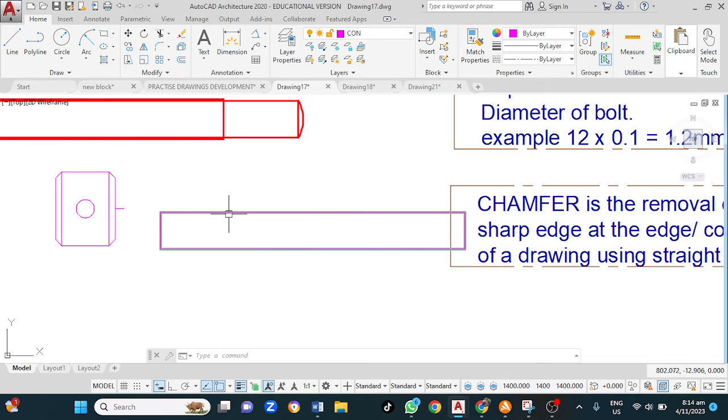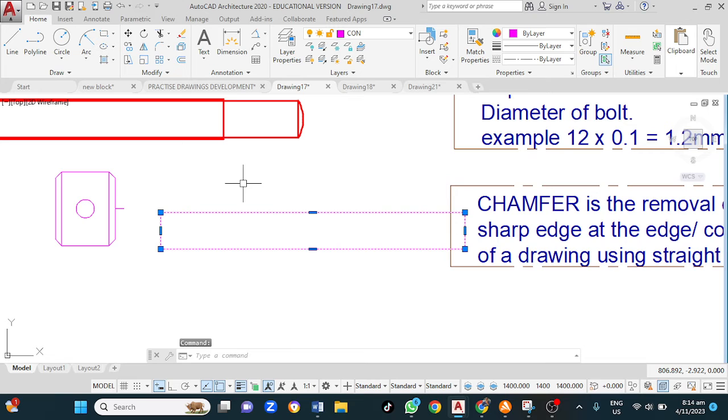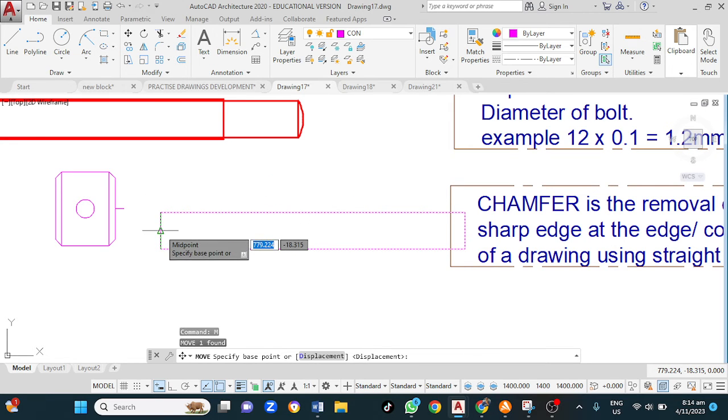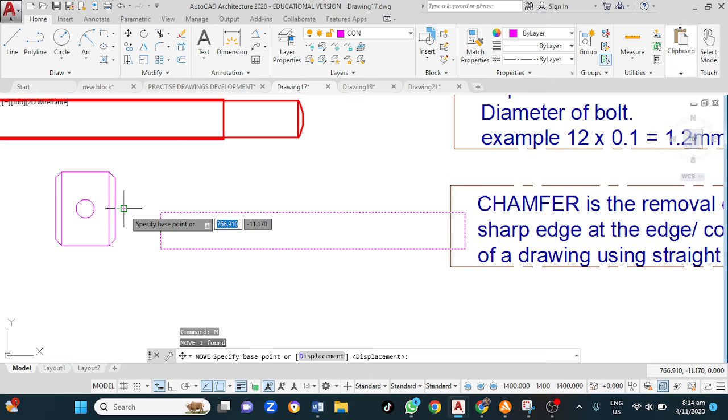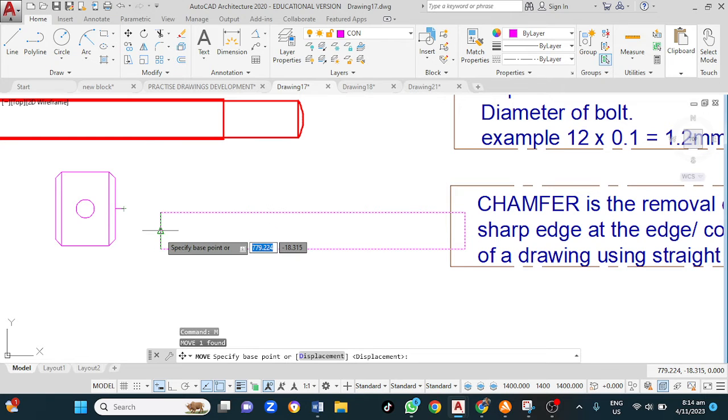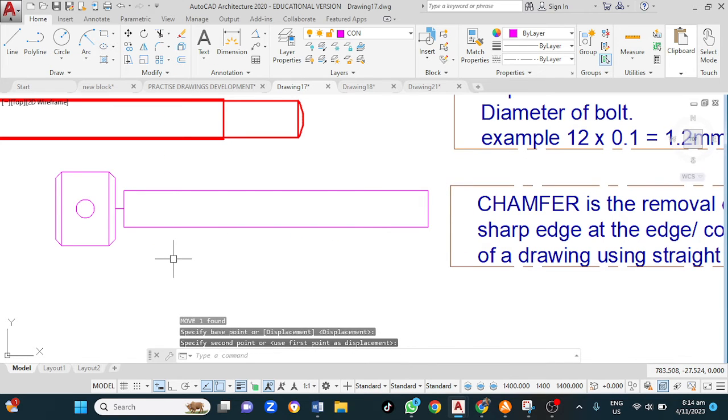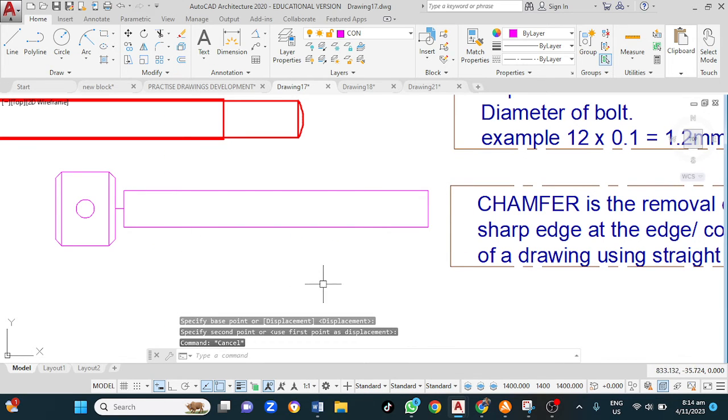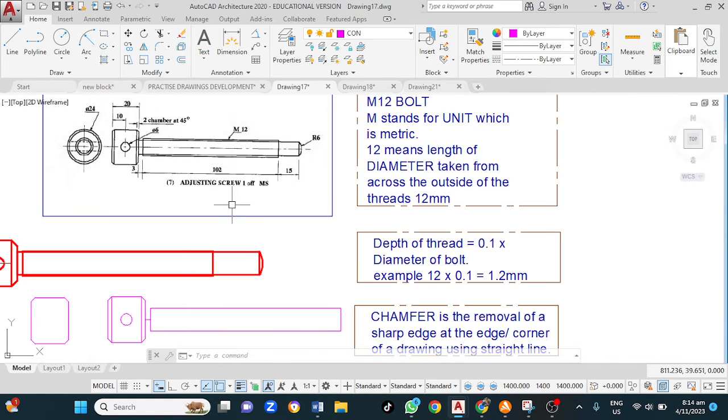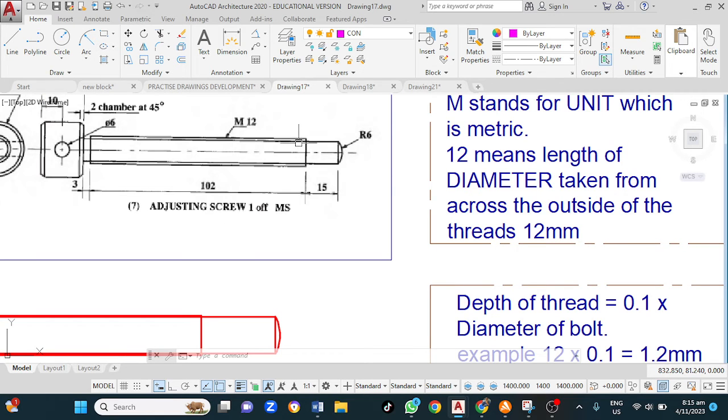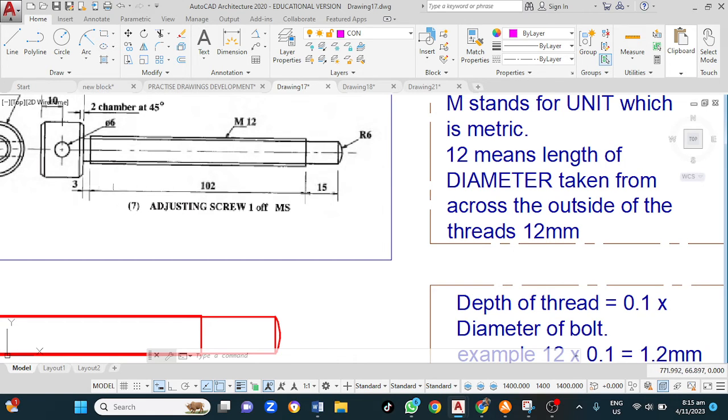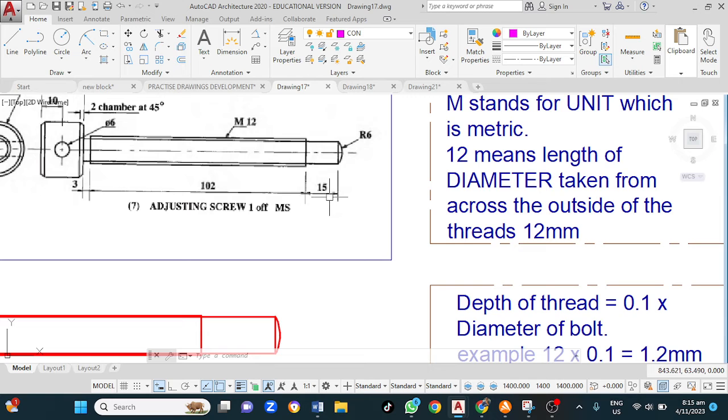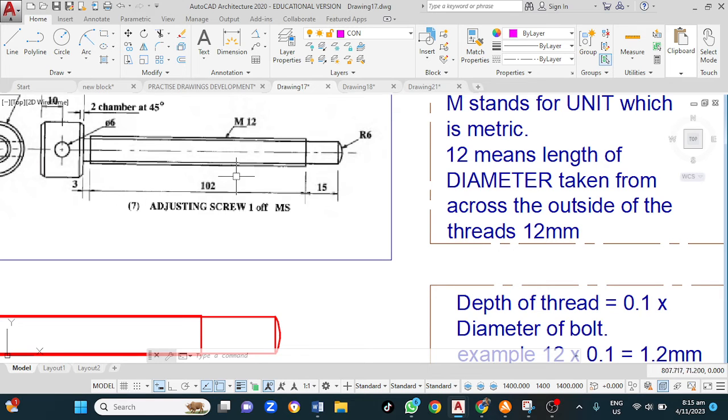Now I'm going to move this. Left click onto this, type M for move, enter. Now where should we use it as our base point? I want the center of this to match the center of this, or to be joined to the center of this. So I left click here, and I then left click here. That is now done. Now what else do we need? We now need this. And this is 102 plus 3 equals 105, so that is 105 plus 15 is 120. So the length of this is 120 in total.